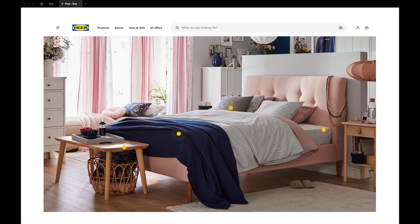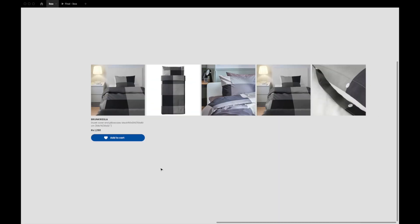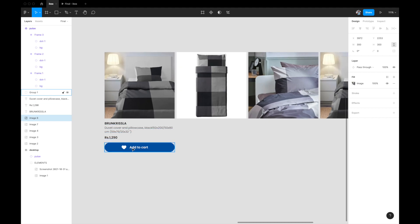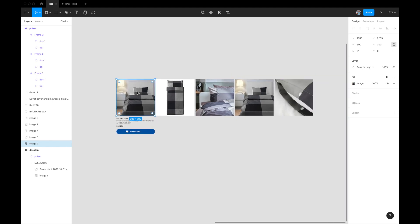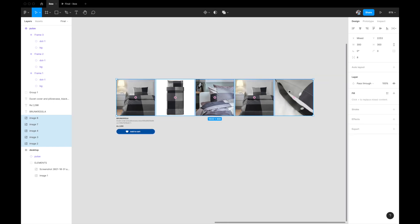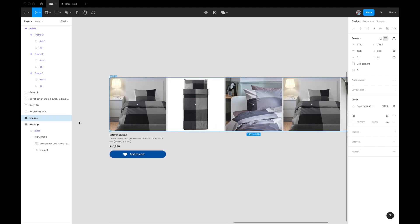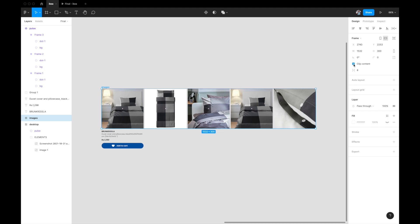Our pulsating dot is done. Now we need to build the details card that appears when a dot is clicked. Select all the product images grabbed from the IKEA website and group them into a frame with Option+Command+G — call it 'images'. Then enable 'Clip Content' on the frame so anything overflowing the frame bounds is hidden. Resize the frame to match just the first image.